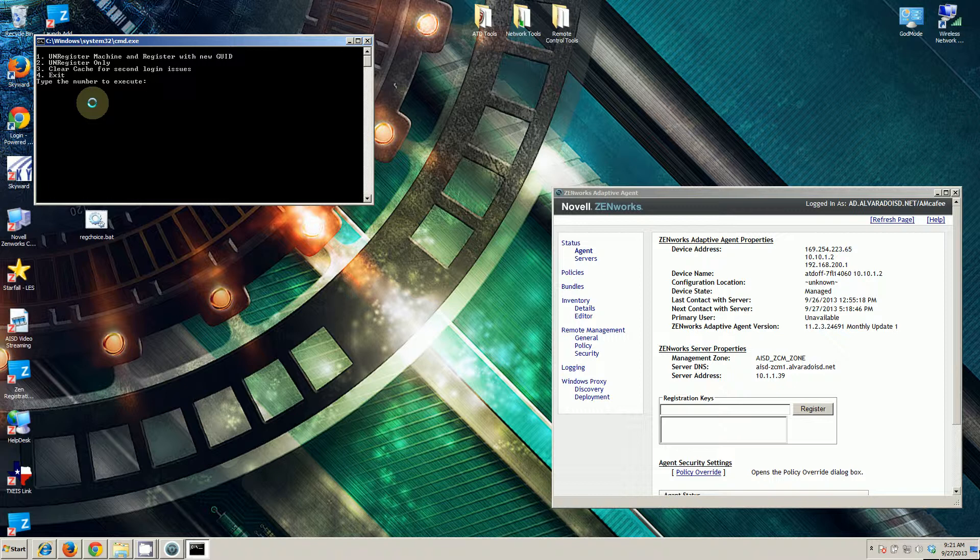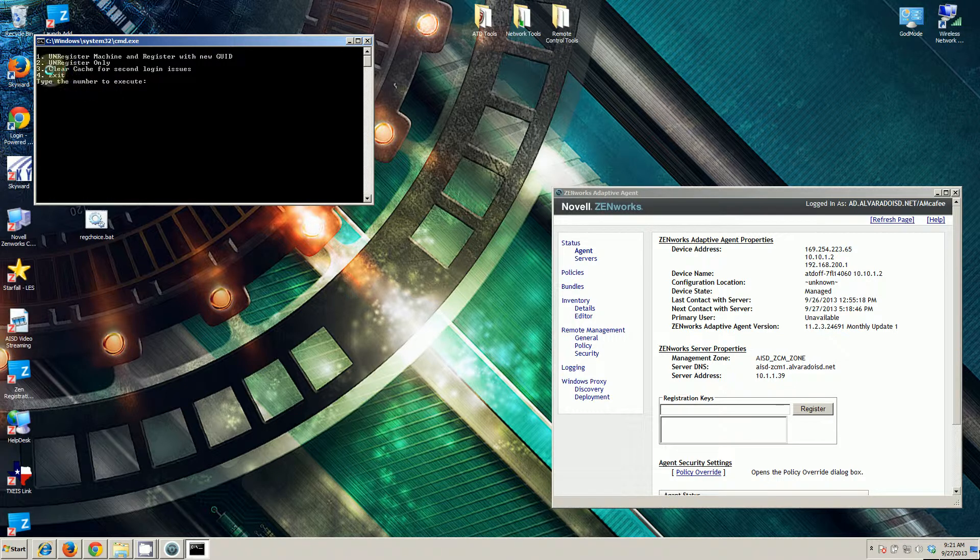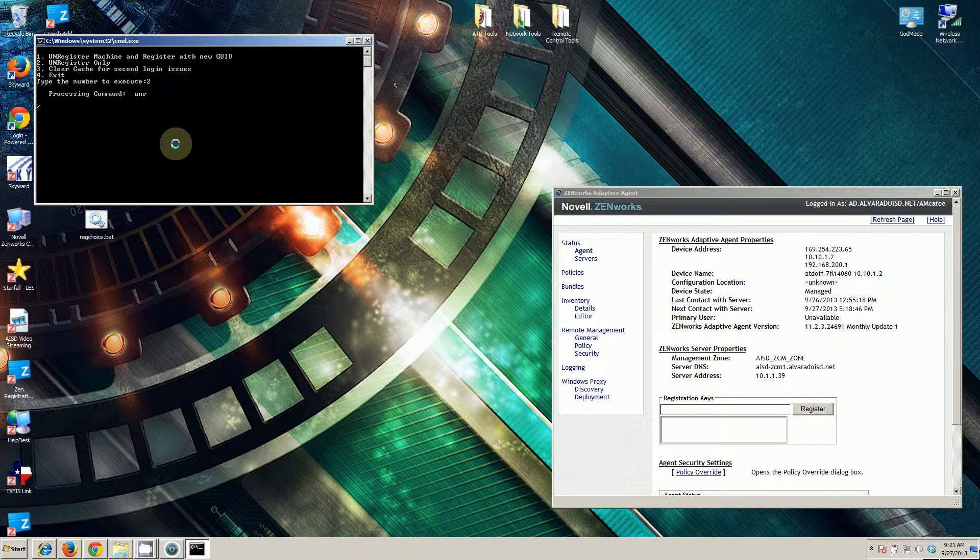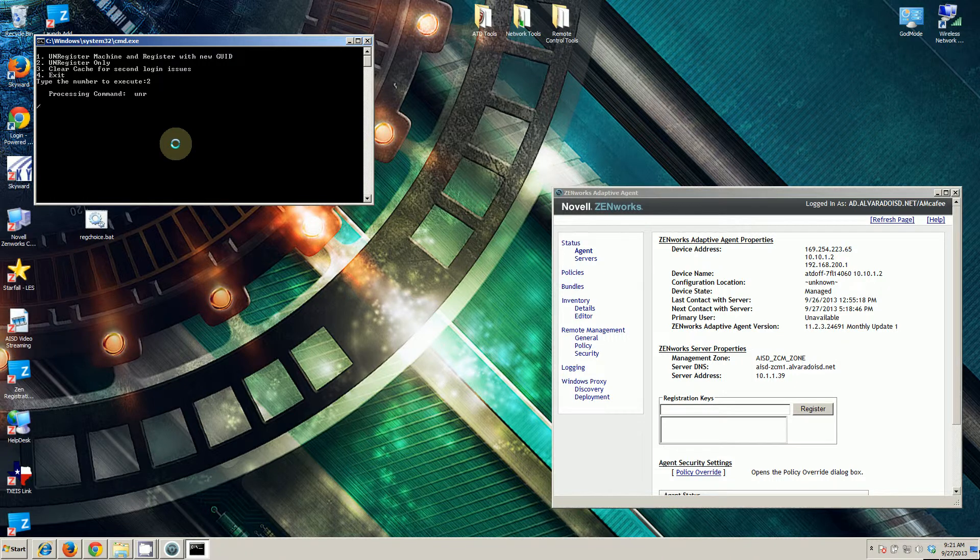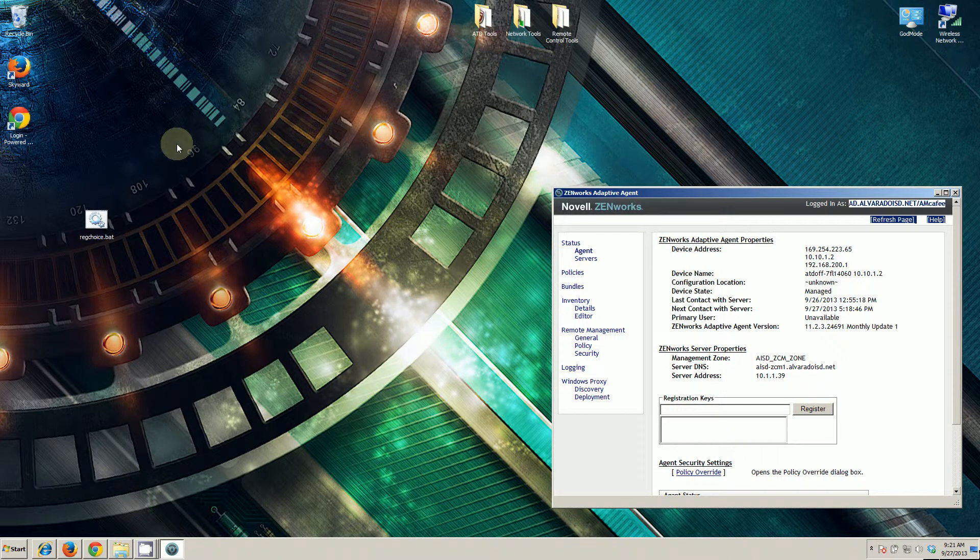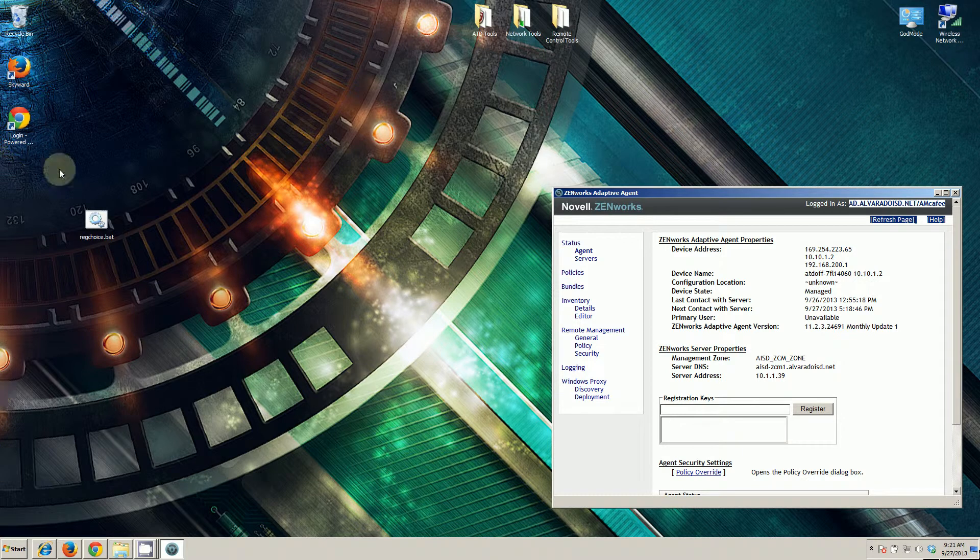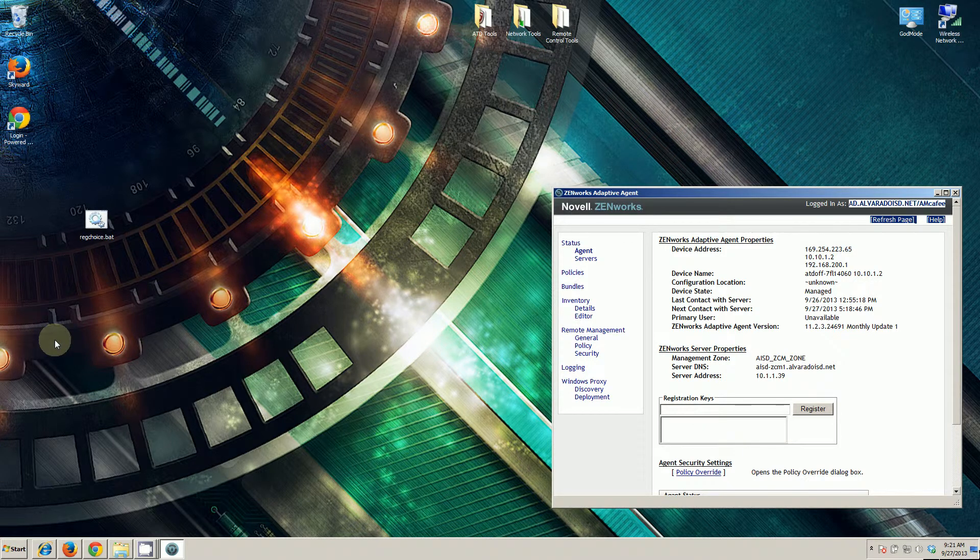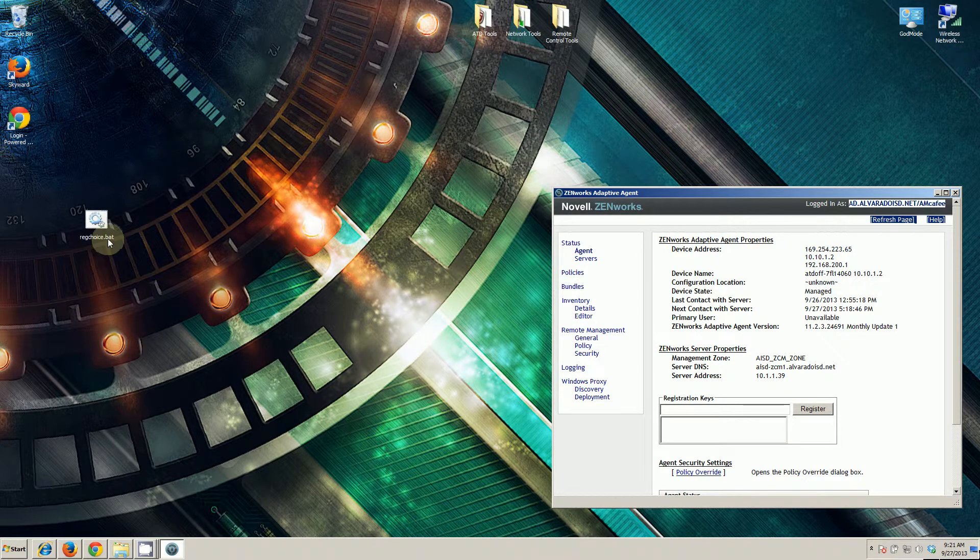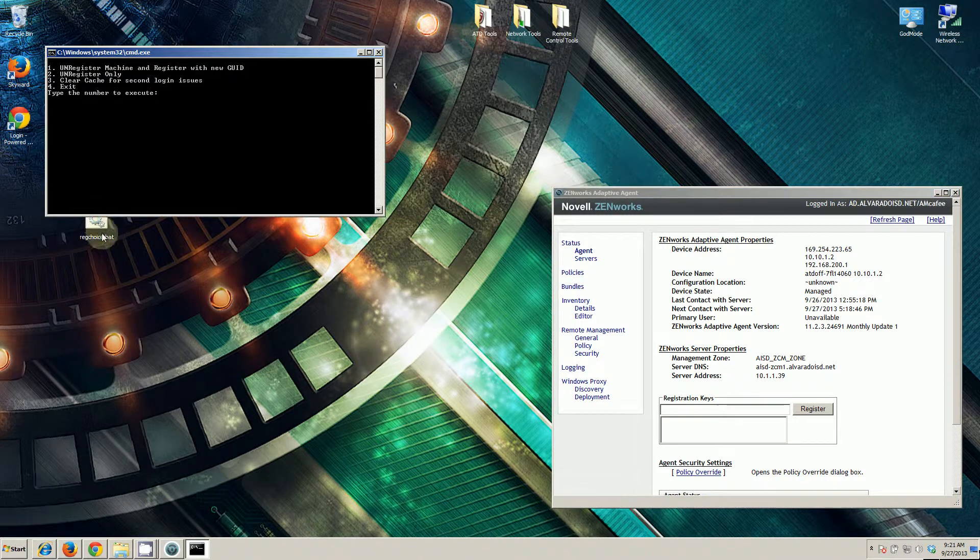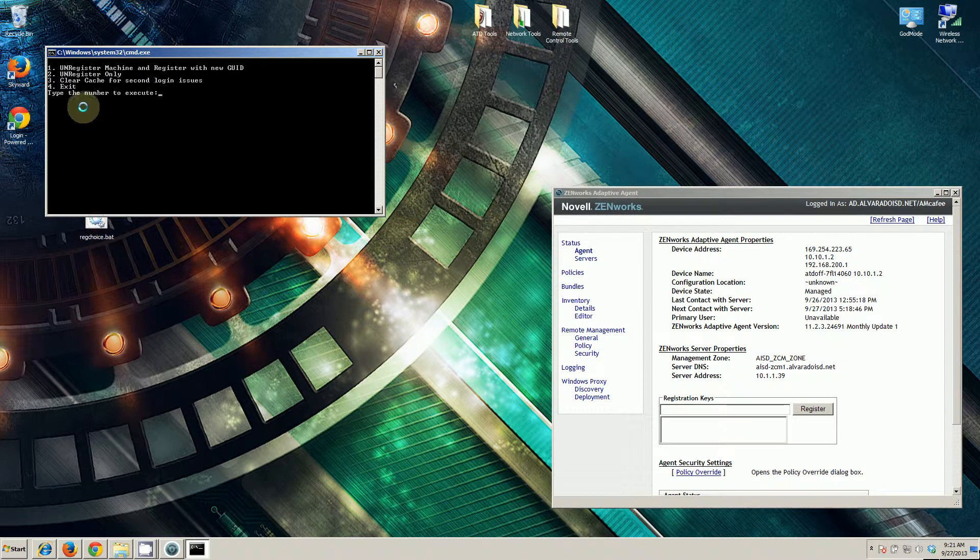Our first step in our process is actually going to be the second step in this script. I'll say enter. This can take anywhere from 30 seconds or less to five minutes. It just depends on speed of the machine, speed of the network, and how heavily the Zenworks server is being utilized at the moment. That was pretty quick. All my Zenworks icons that were here disappeared. The batch file itself actually disappeared. We can re-execute this.